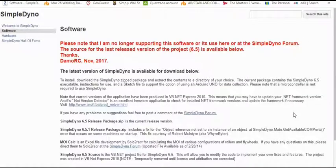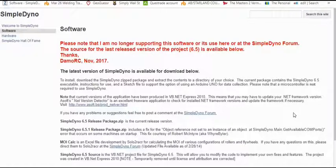SimpleDyno was developed by a guy named Damo RC. He developed it over several years, probably five or six years at least. Amazing package, very in-depth, and he stopped supporting it in November 2017.